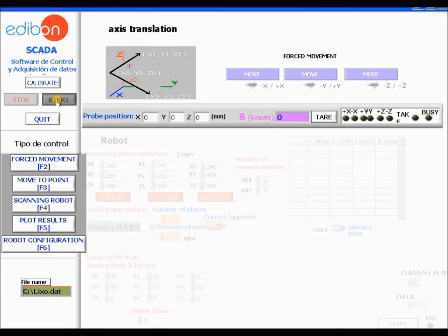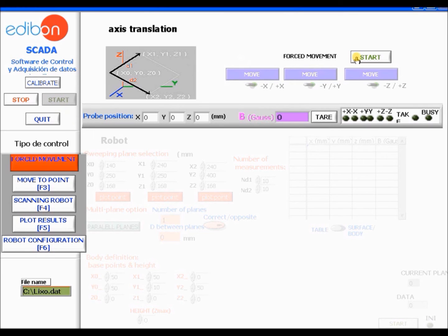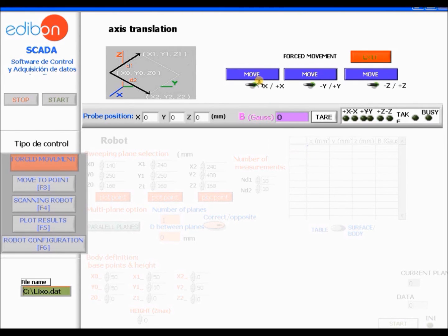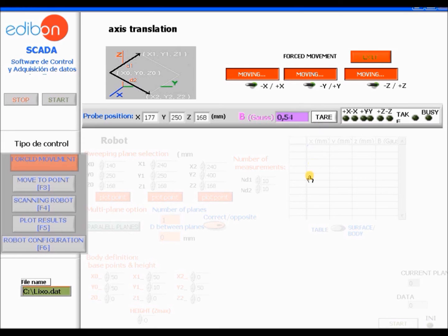First, you have to open the software, then click the start button located on the left upper side of the screen. Follow it by clicking the start button that is next to the force movement on the upper right side of the screen. Click the three move blue boxes in order to translate the robot arm to the origin. Notice how the position changes from 148 for X, 250 for Y, and 168 for Z to numbers that are almost zero.